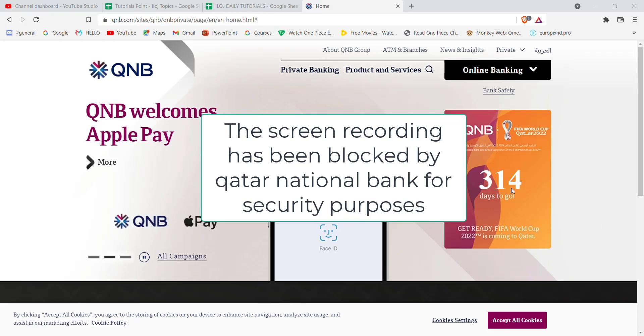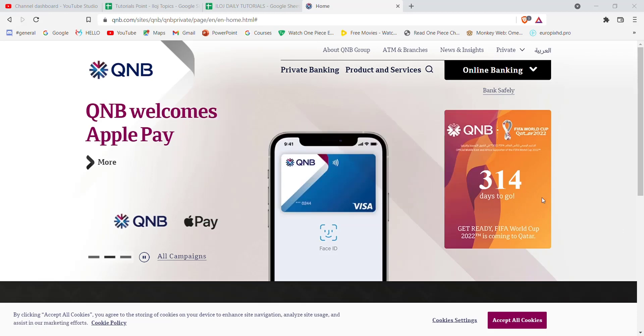I hope this video helped you to log into the Qatar National Bank. Don't forget to like, share, and subscribe to the channel for more useful tutorials. Thank you for watching.